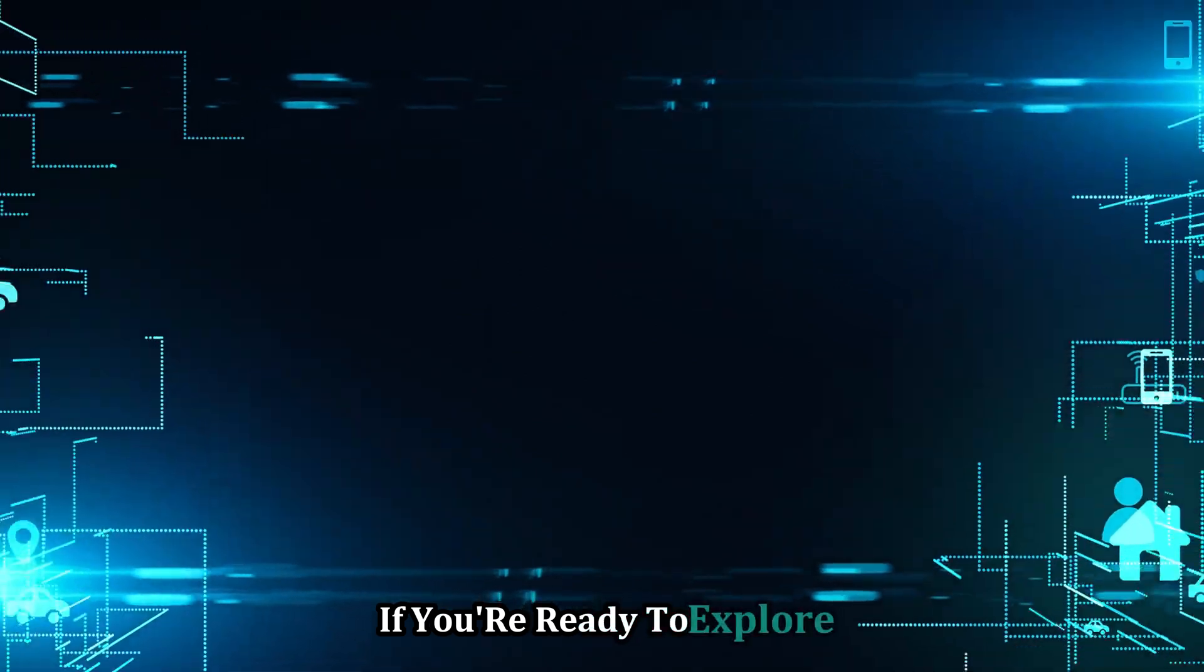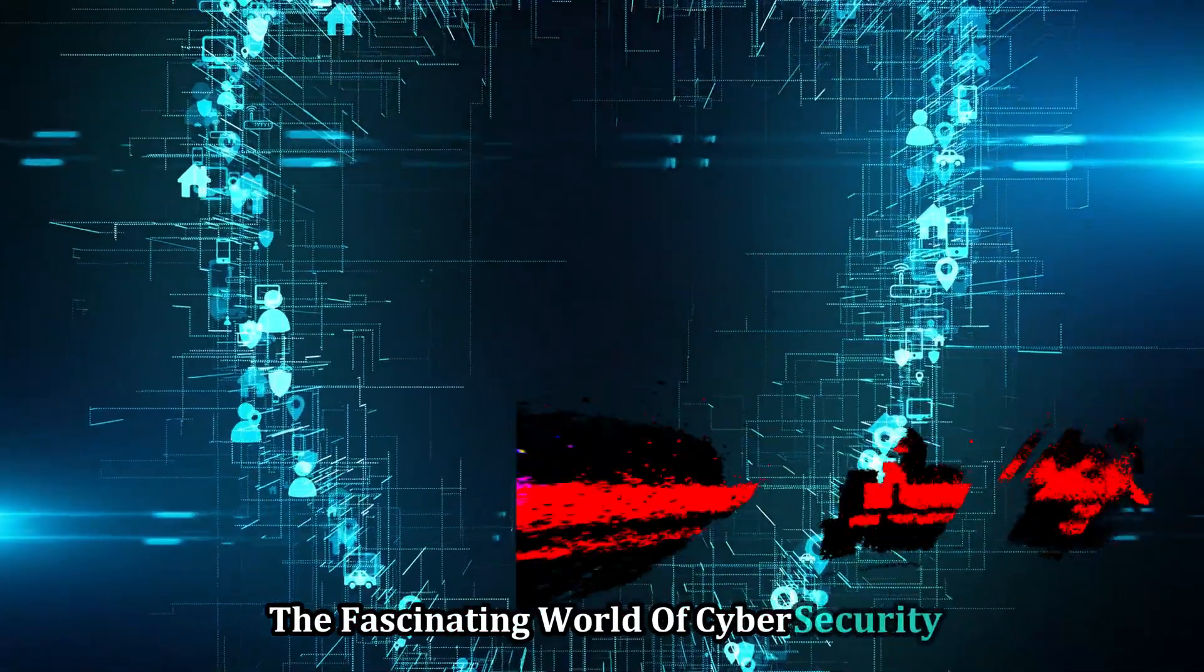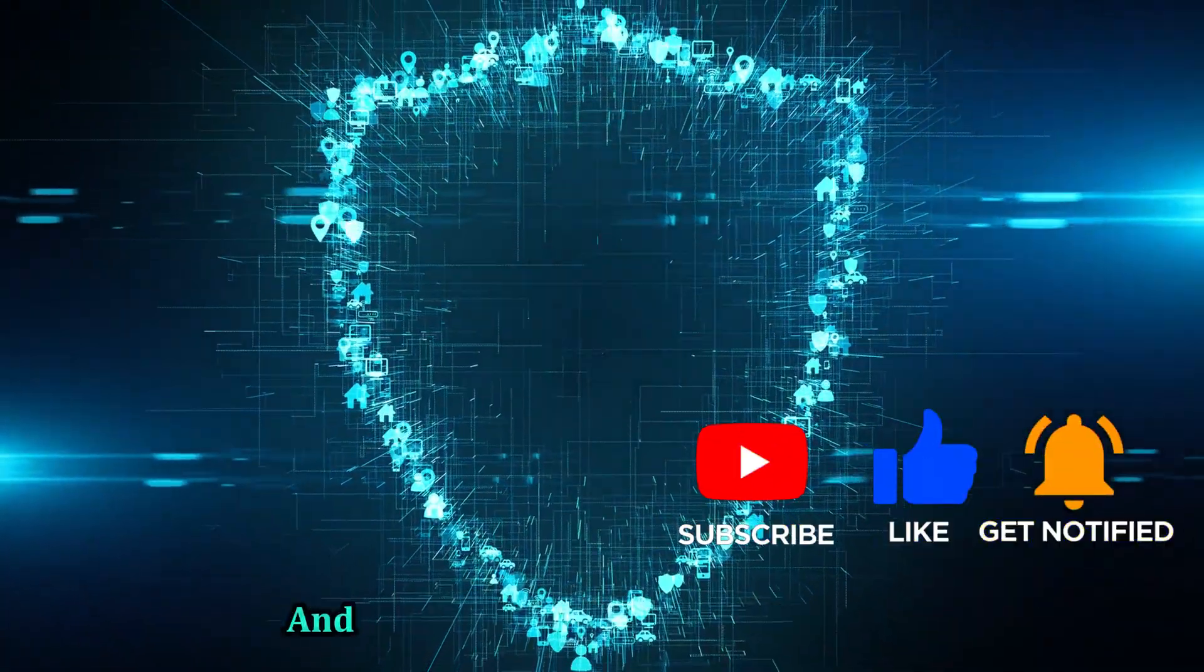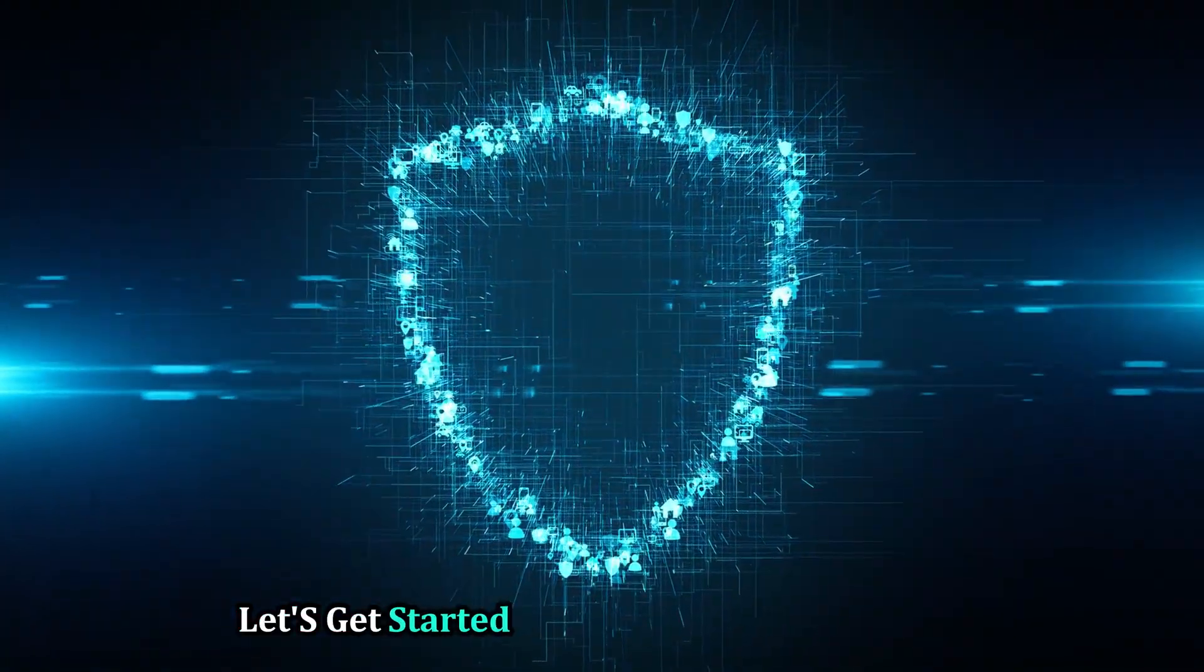If you're ready to explore the fascinating world of cyber security, hit that subscribe button and join the Cyber World community. Let's get started.